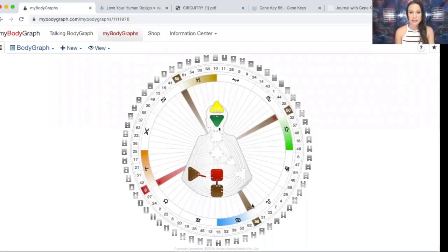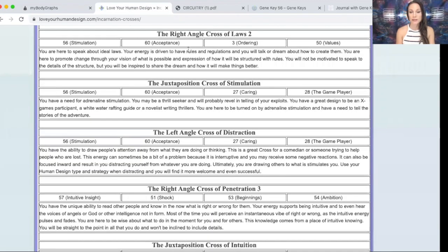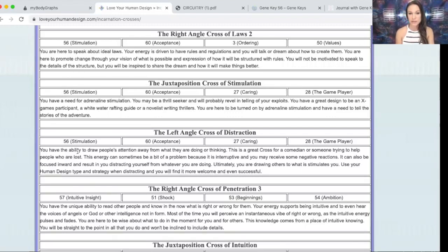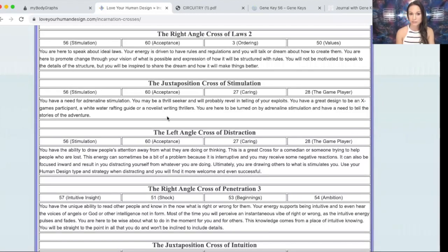Right now we have the Sun in gate 56 and the Earth in gate 60. The design part of the cross is gate 50 and gate 3. In Human Design we call this the right angle cross of laws — it has the 56, the 60, the 3 and the 50. In a couple of days we're going to go into the cross of stimulation, and then the cross of distraction. Every time a gate is activated by the Sun, it's activated for 5.7 days and changes crosses every day.